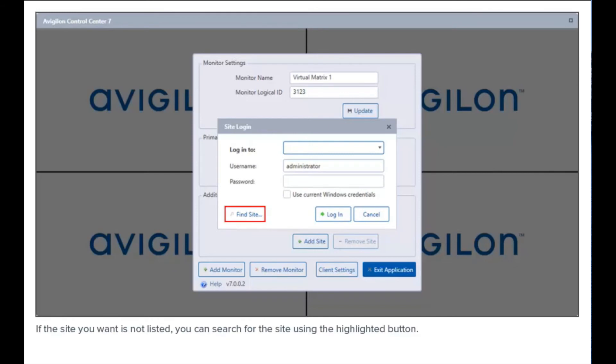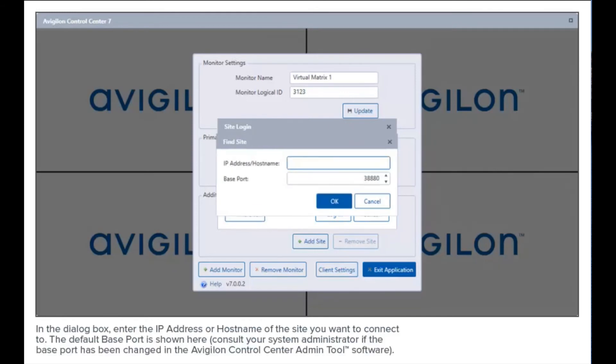If the site you want is not listed, you can search for the site using the highlighted button. In the dialog box, enter the IP address or hostname of the site you want to connect to. The default base port is shown here, then click here. You'll be prompted to select a site and enter your site login credentials.